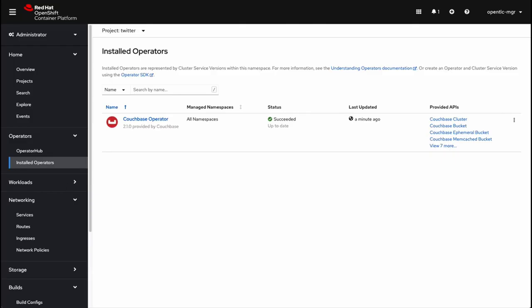Now, to recap, today we deployed a two node Couchbase cluster. We exposed the Couchbase admin UI. We created a tweets bucket with two replicas and then scaled the cluster to four nodes. We deployed our real time Twitter ingestion application, its API service, as well as its front end UI. And finally, we created an ingestion service to pull tweets from Twitter with the hashtag vacation in order to display them on our front end UI.